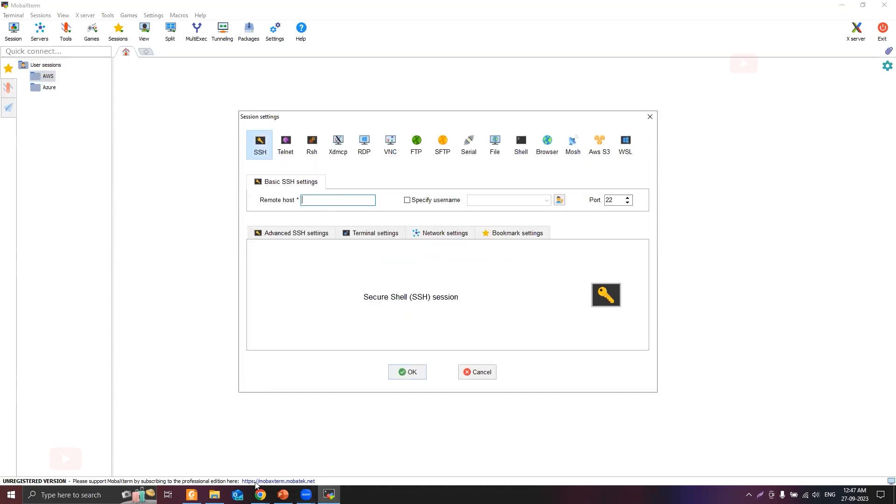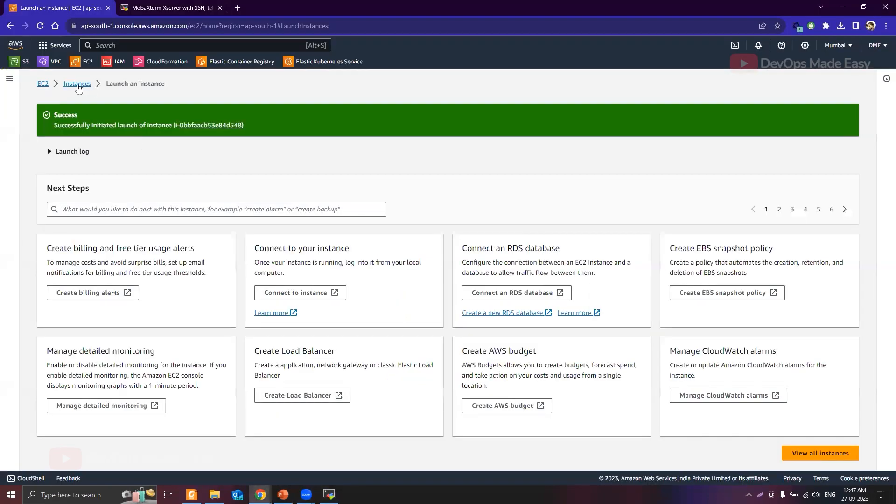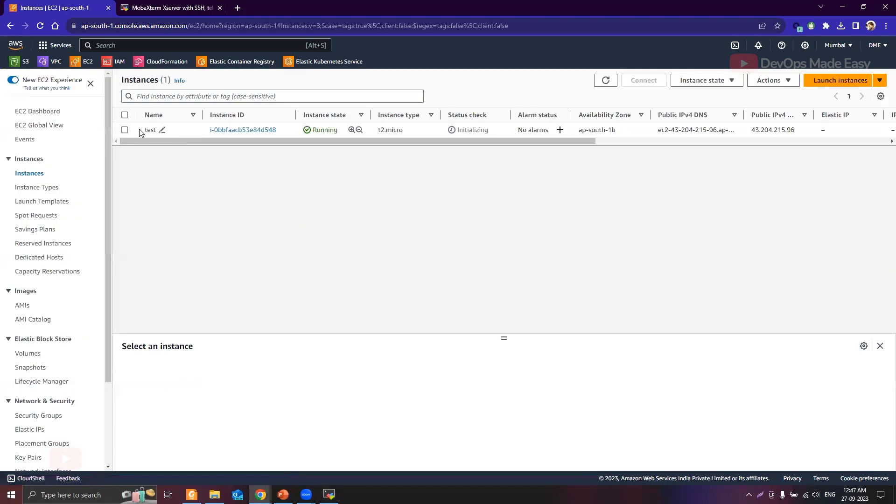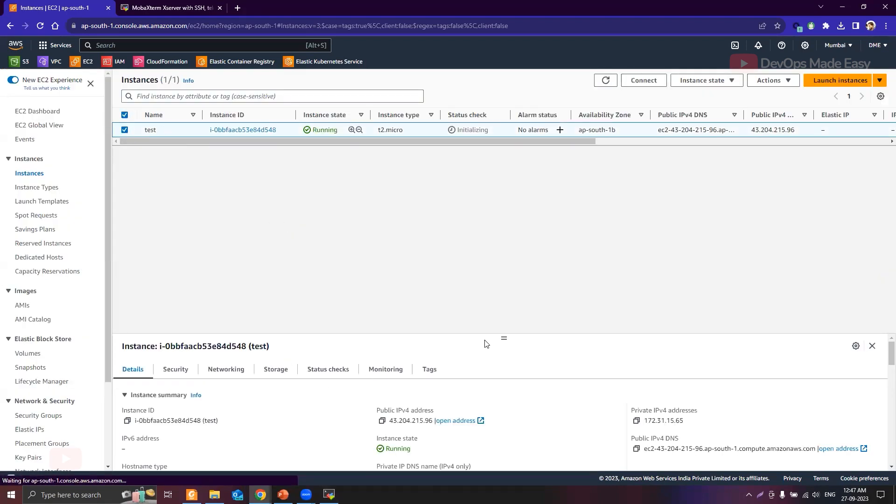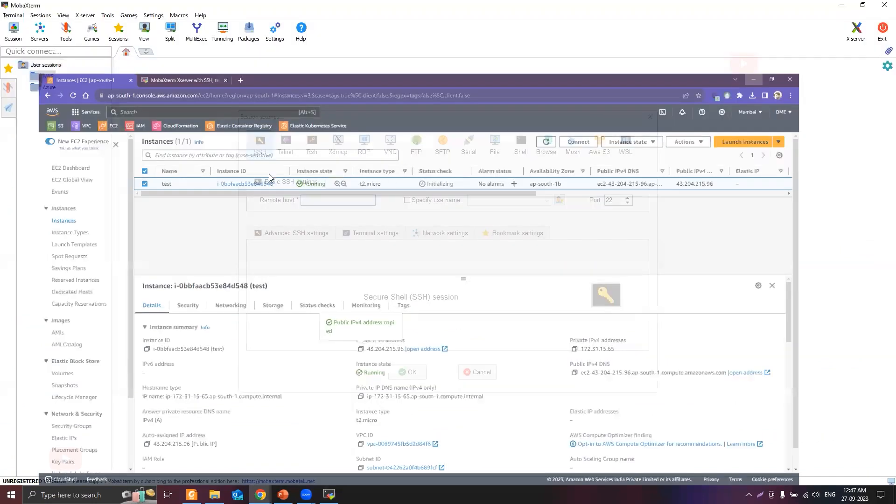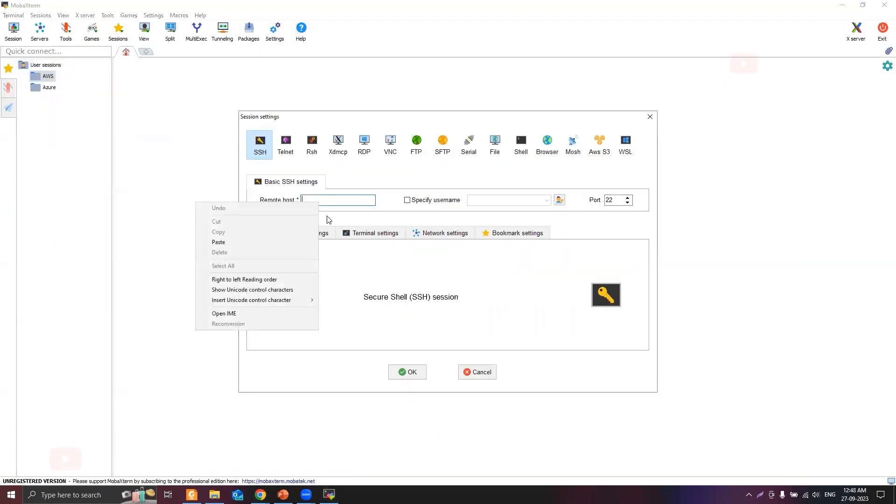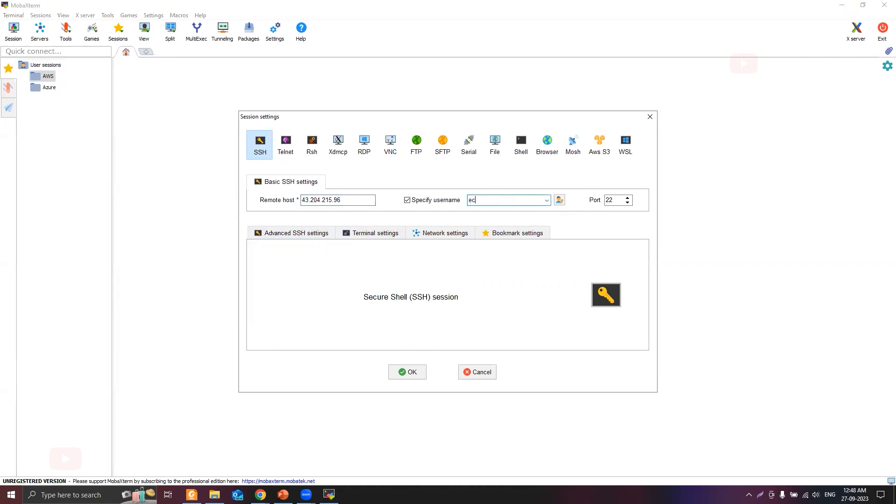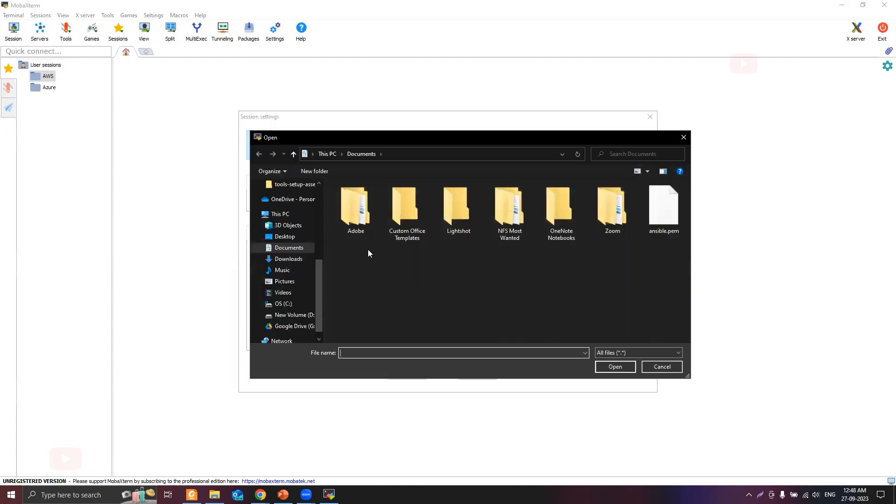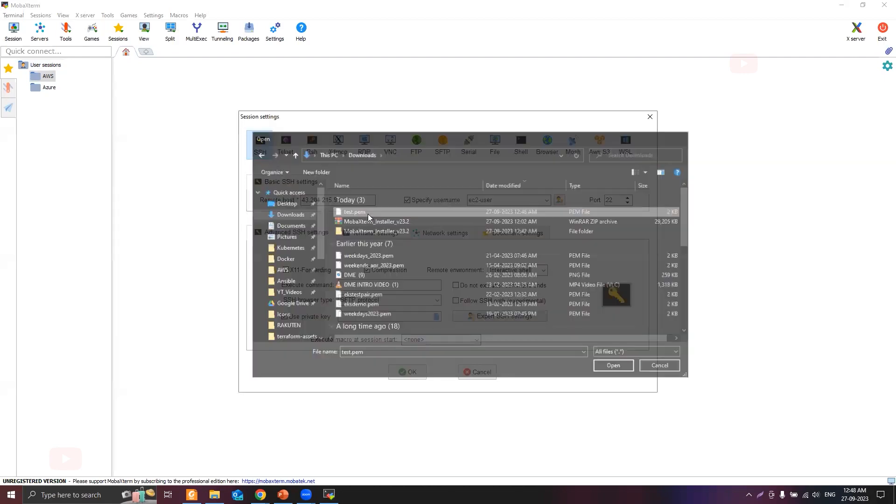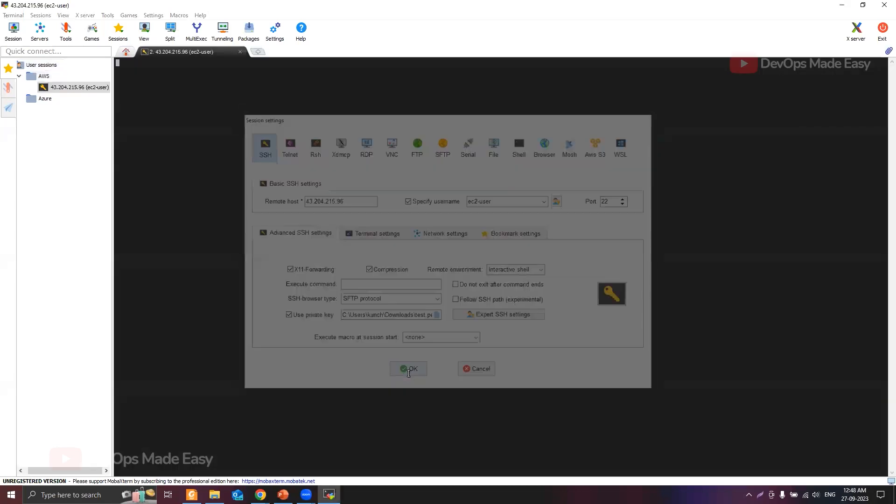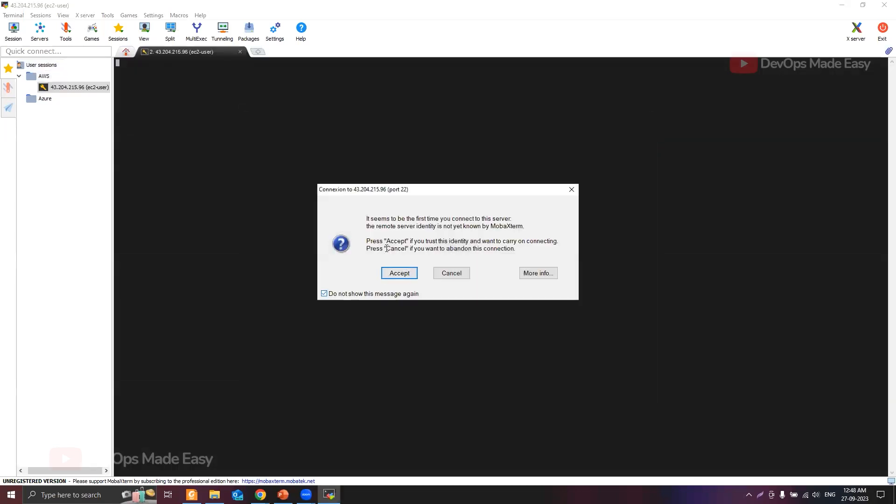The remote host will be the IP address of your EC2 instance. It is already running. Select the instance and take the public IPv4 address and paste it here. Specify username, which is ec2-user. We need to use SSH key-based authentication. I need to supply the private key file. Go to advanced settings, use private key, and select the private key that you just downloaded, test.pem. Once you click, it will ask to accept for the first time.